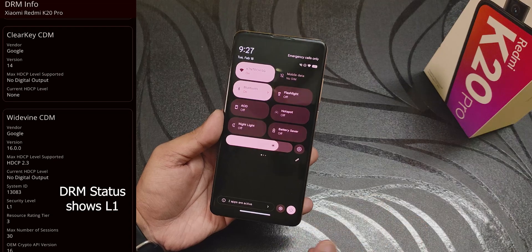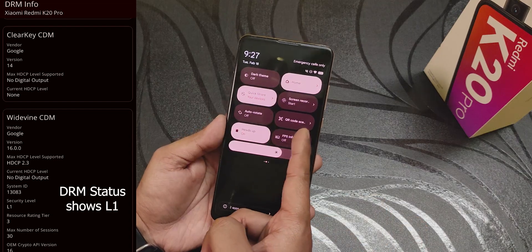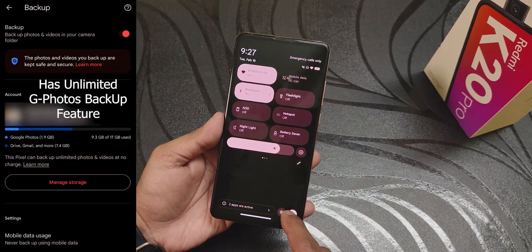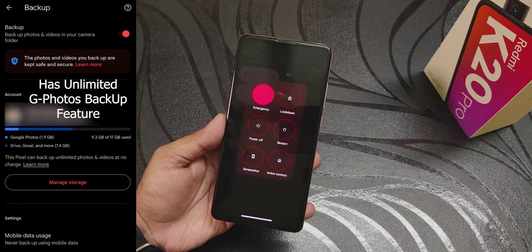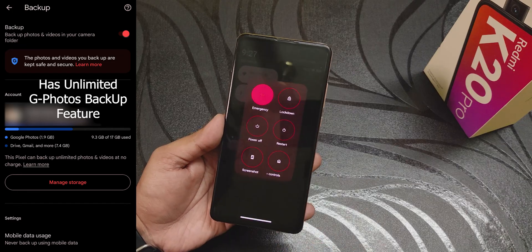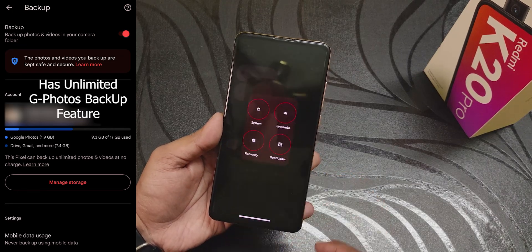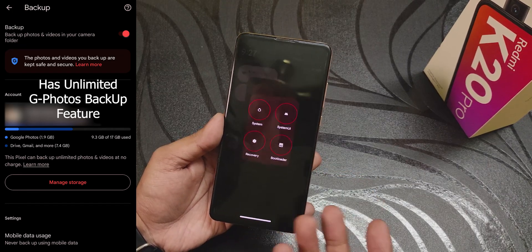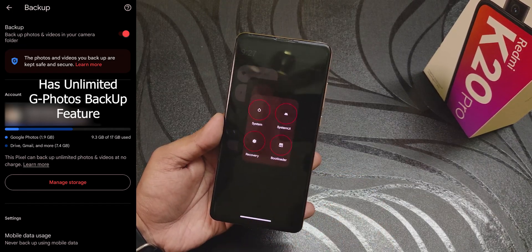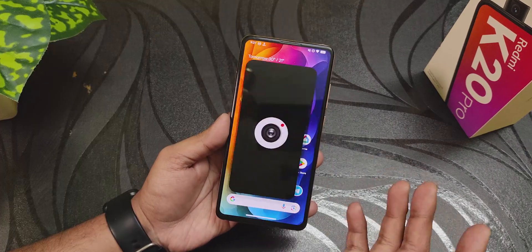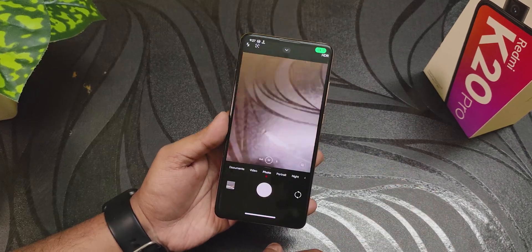In terms of the quick settings panel, this is how it looks — you can edit and add even more toggles. The power menu looks beautiful, and if you tap on Restart you can directly reboot to recovery or fastboot right from there.